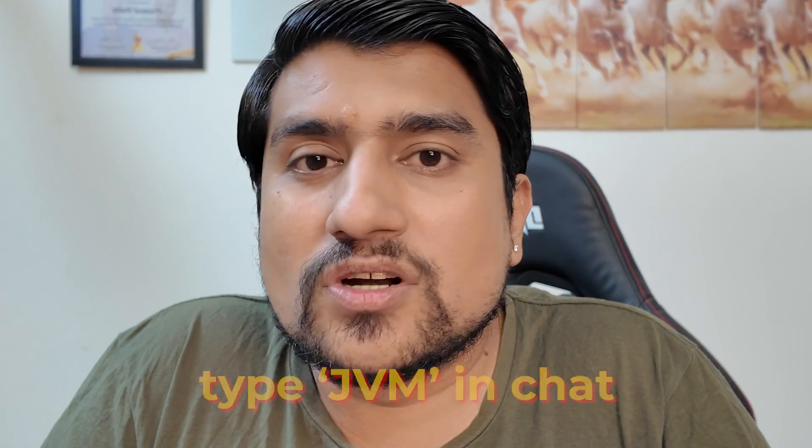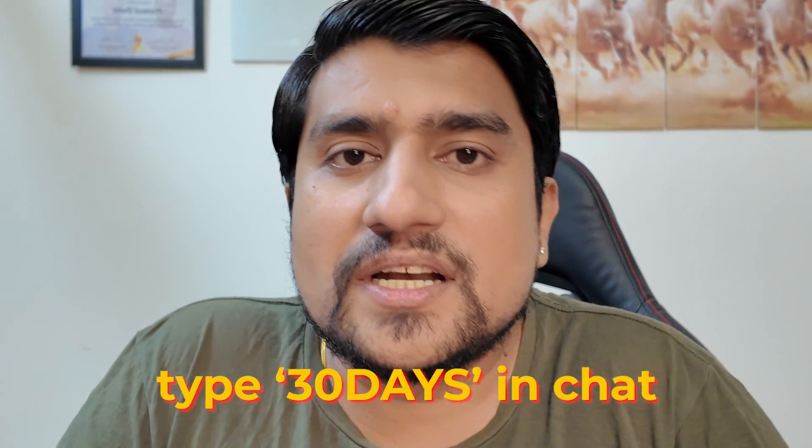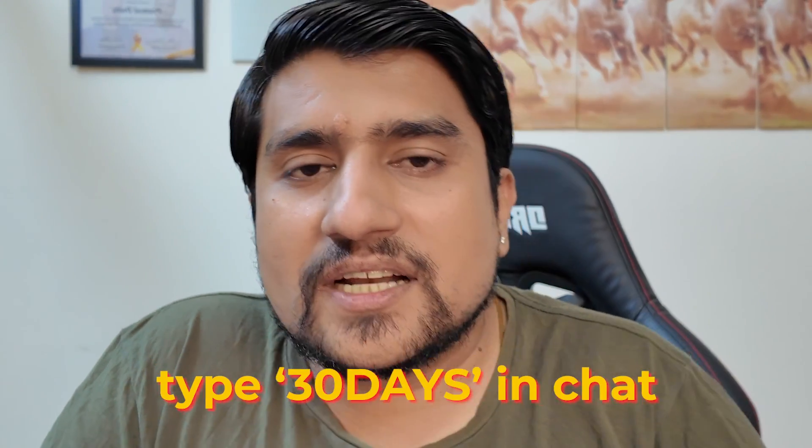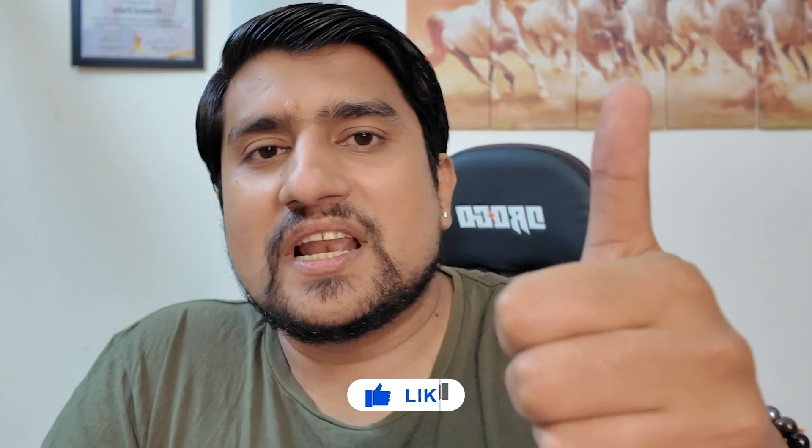If you want 30 days of Java videos, let me know in the chat. Just type '30 DAYS' and give it a like. We have a target of 100 likes and 100 comments. That moment I will start creating videos around Java. Give me a like and share if somebody needs this video. Thanks a lot for watching. I'll see you in the next video. Bye!